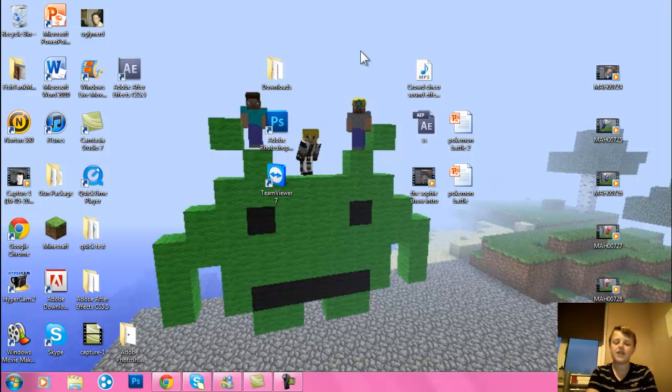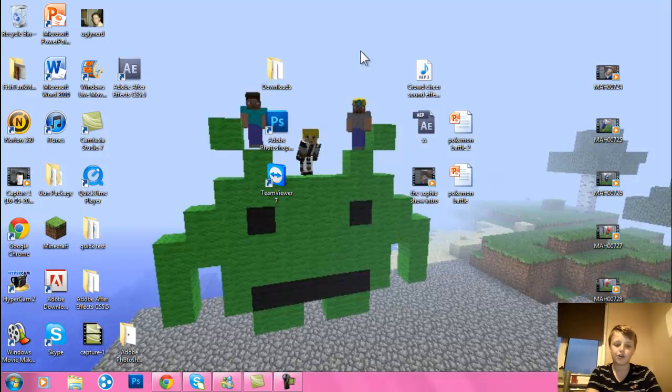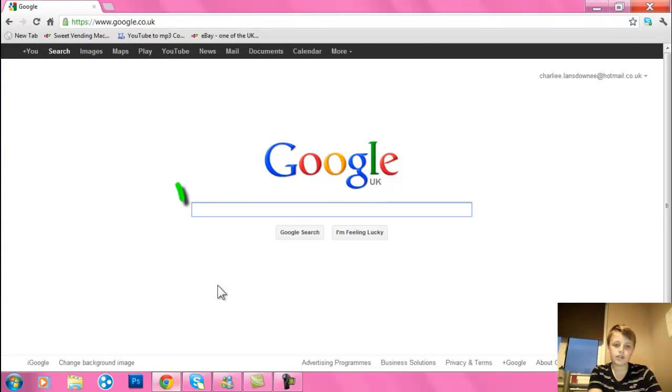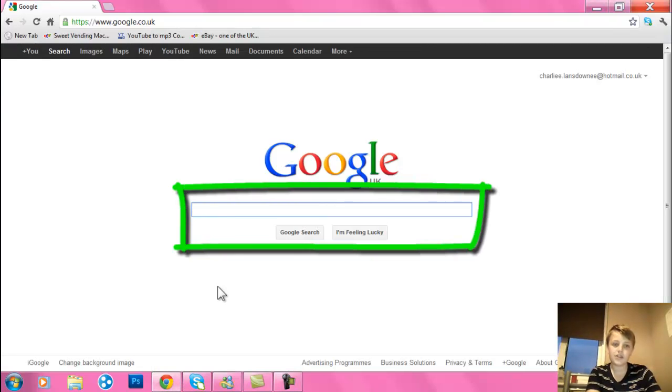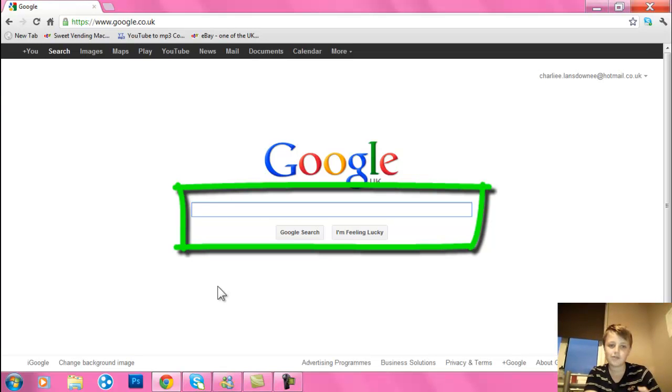Hello YouTubers, it's Fishtank Madness and today I'm going to be teaching you how to add a bookmark using Google Chrome. First, open up Google Chrome and type in a page you want to add to your bookmarks.